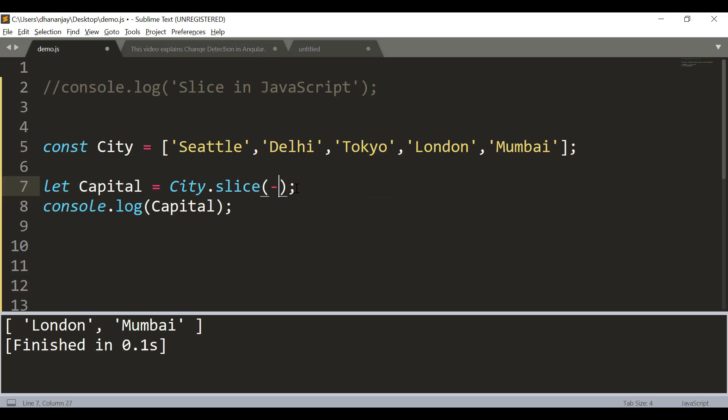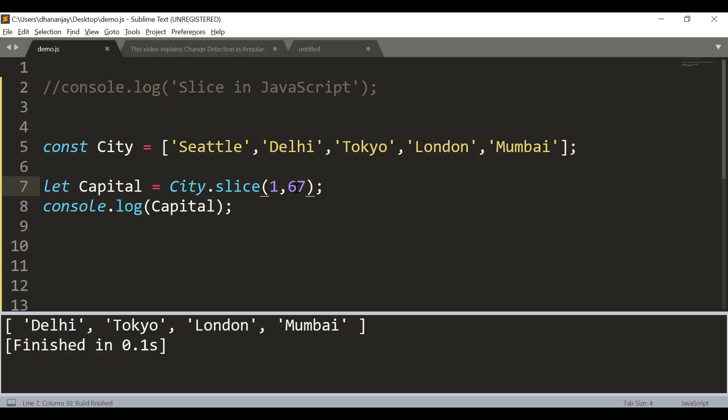Again, I say start from index 1 and let's say pass 67. Of course, the city array does not have 68 items. In that case, what JavaScript does is it returns all the items through the length of the array. So this is about start index and end index - both are optional. You can pass undefined, you can pass negative values, and you can experiment around that.